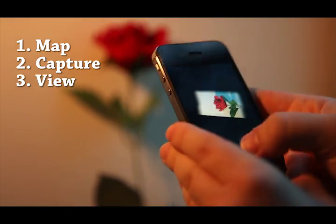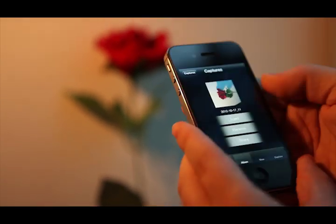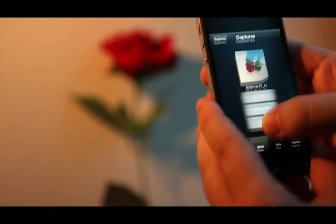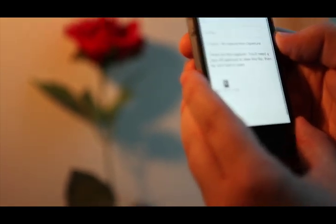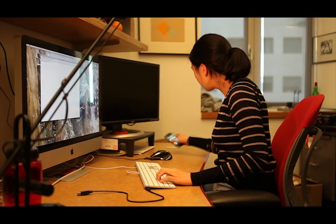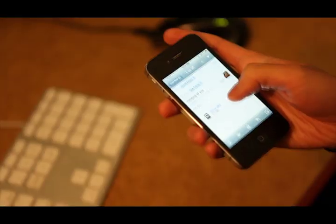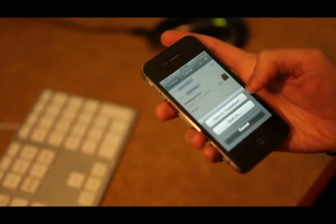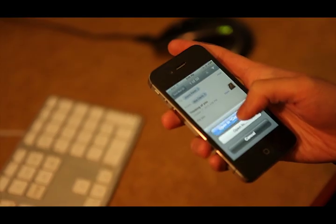You can even email the capture as an attachment to other people. And if they have Caprature, then they can instantly view the attachment on their device.